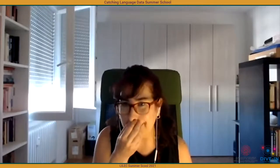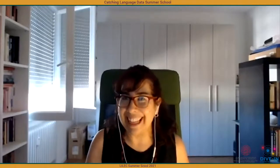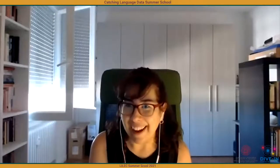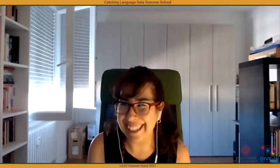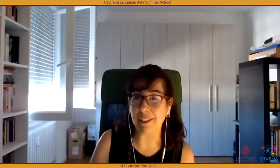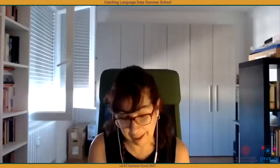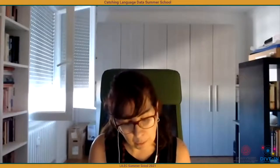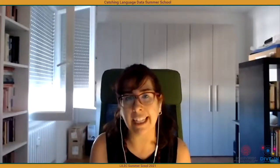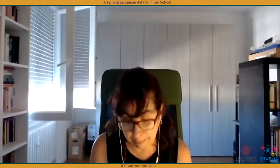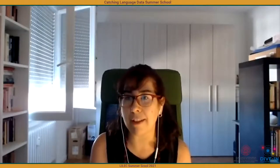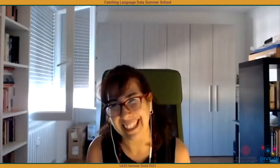On this last day of summer school, we're happy you're all still with us. I have the pleasure of introducing the third plenary devoted to digital data and digital methods for research in linguistics, and I am truly glad and honored to welcome Professor Susan C. Herring.